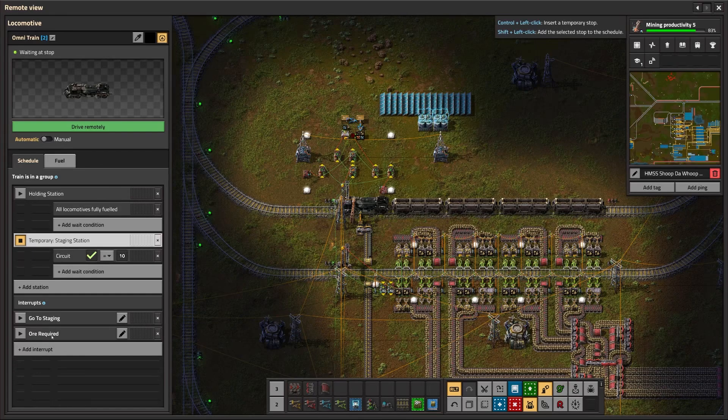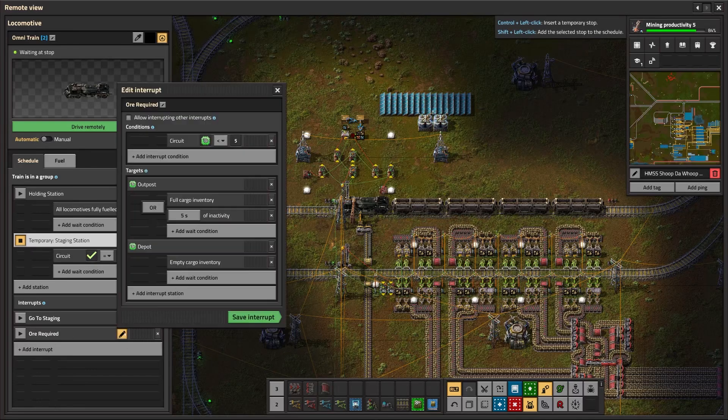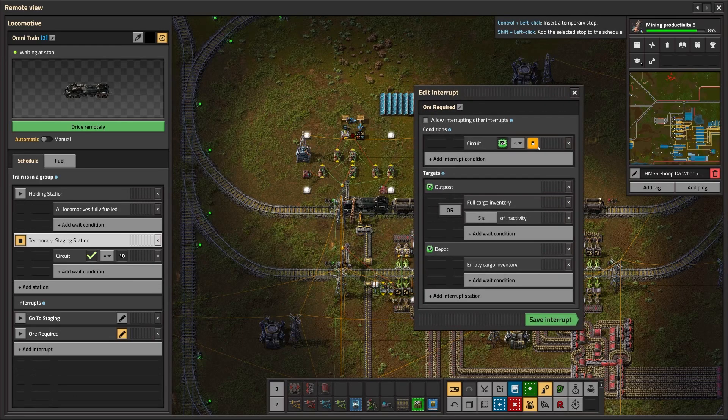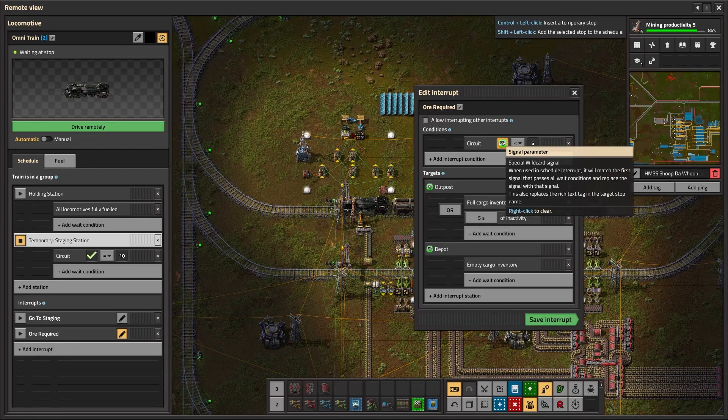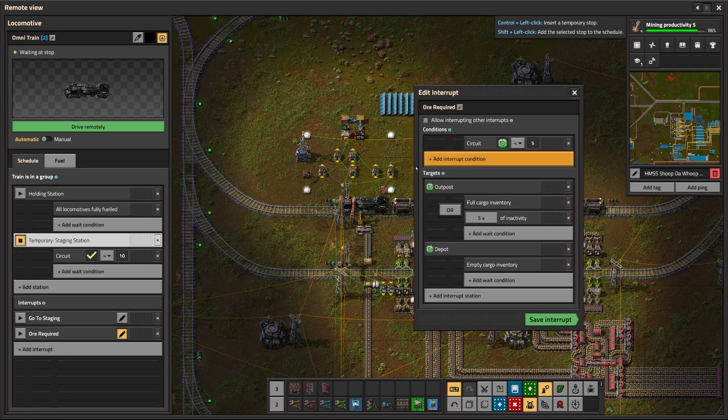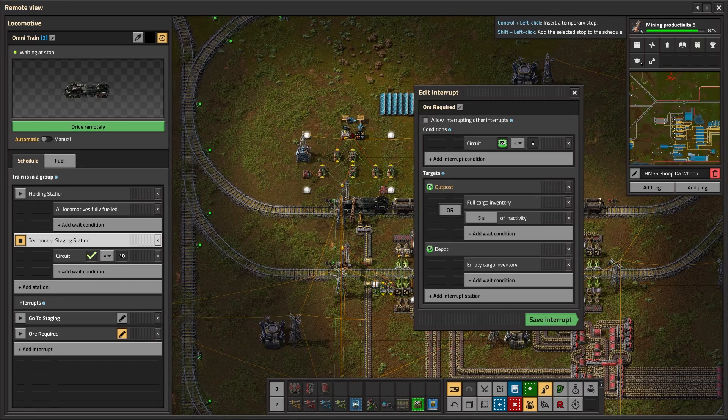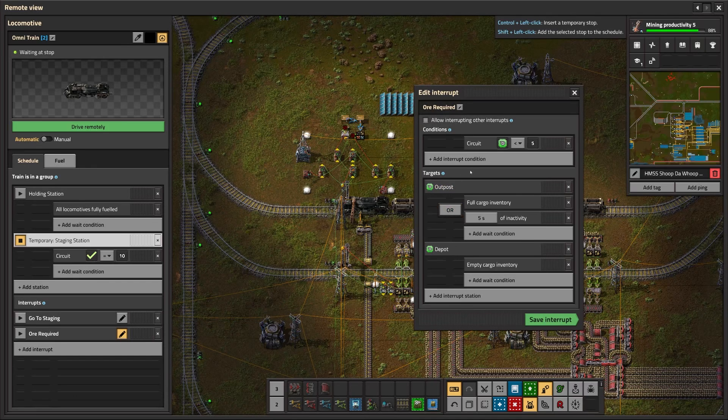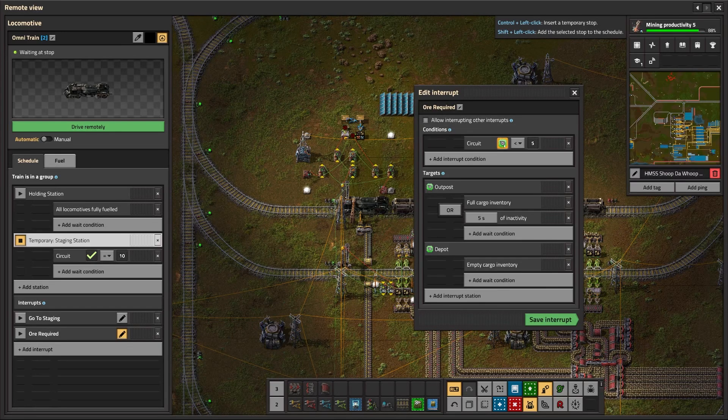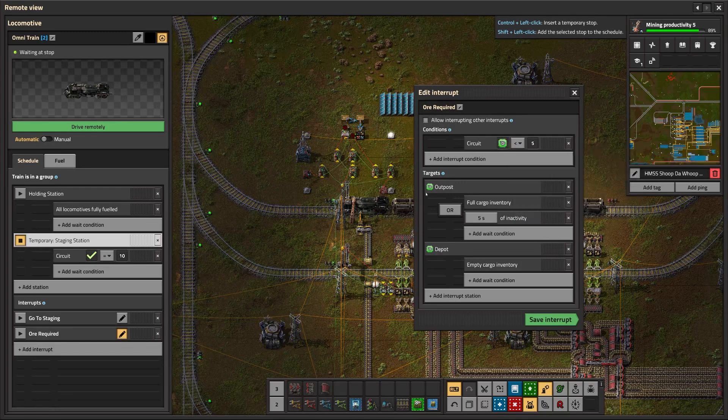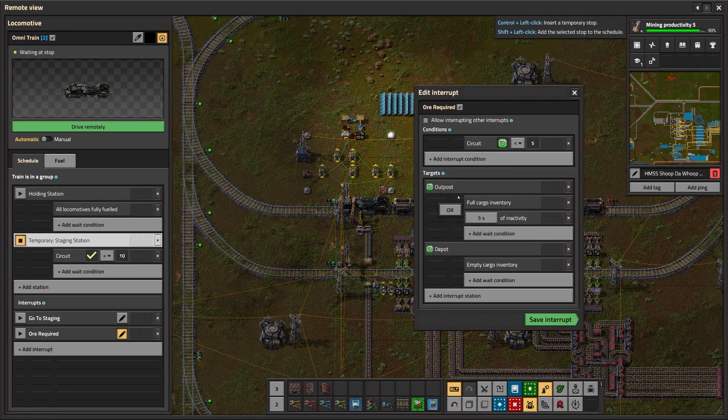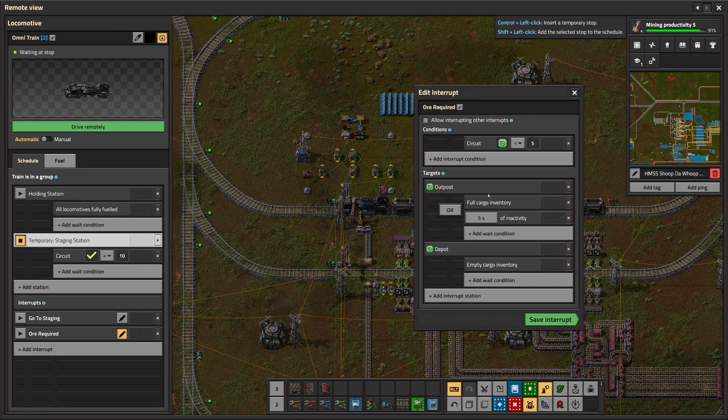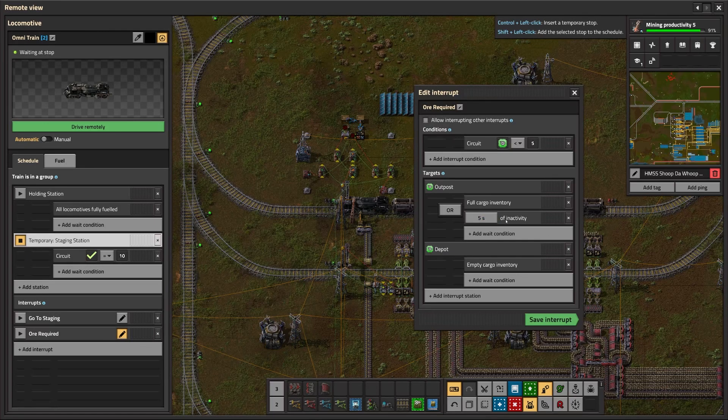For a super basic Omnitrain setup, you only need this ore required interrupt. So this interrupt takes any circuit signal that is passed to it that is less than 5. That is the condition on the interrupt. If it receives a circuit signal that is less than 5, then it triggers this interrupt. The interrupt then takes that circuit signal, space outpost. So that is the train station name as we set up before. So basically, if it gets a signal that says coal is less than 5, then it will take coal, coal, space outpost, then try to go to a train station with the name coal, space outpost, or any other ore that you've put in.